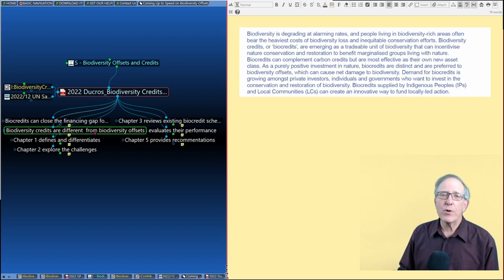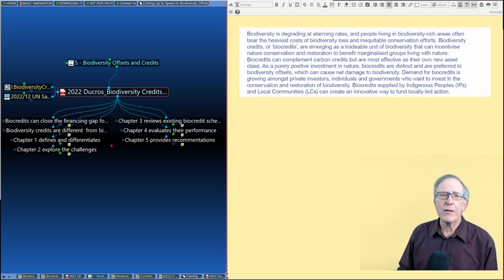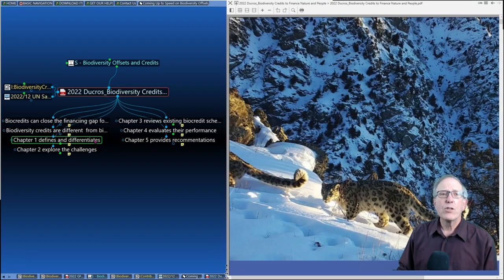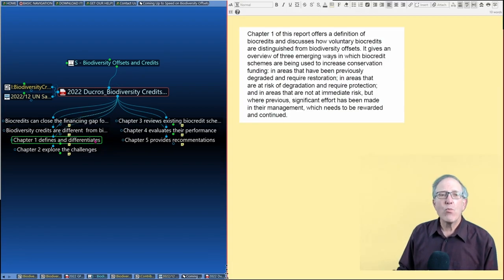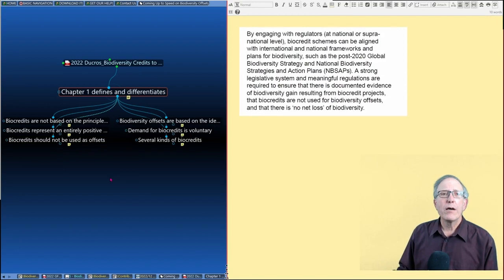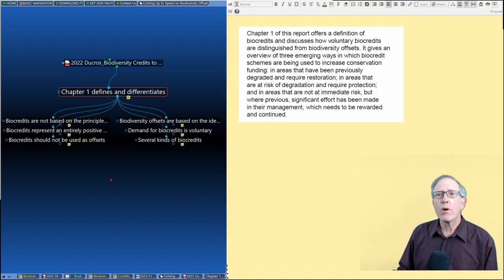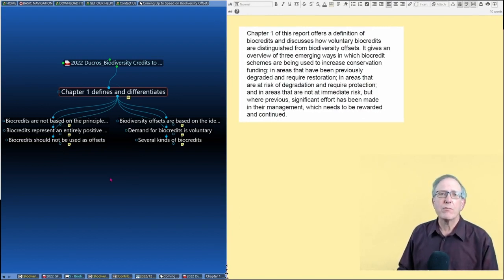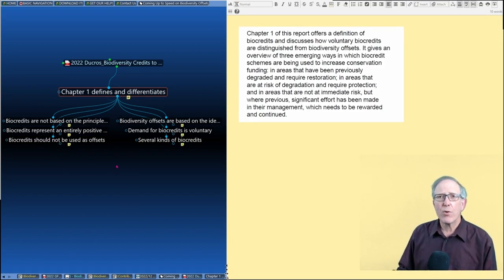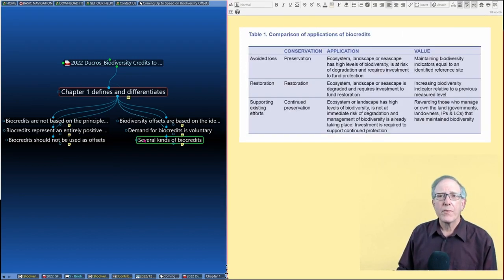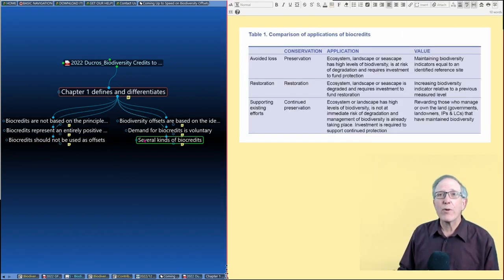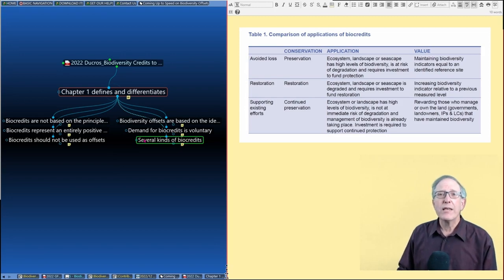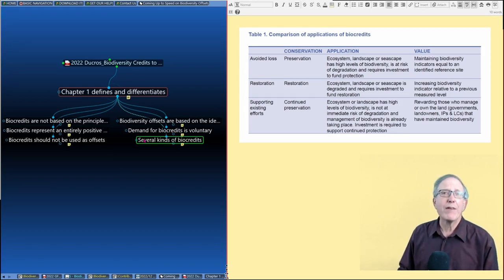And I'll get a little more into the differences of the two in just a minute. So chapter one of the report walks through the definitions and the differentiation between offsets and credits. It notes that there are several kinds of biocredits: avoided loss, restoration, and even supporting existing efforts biocredits.